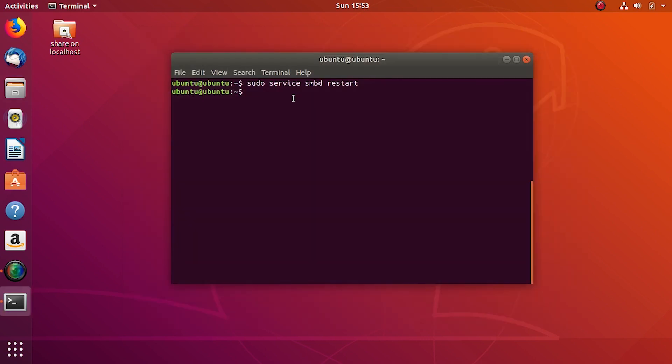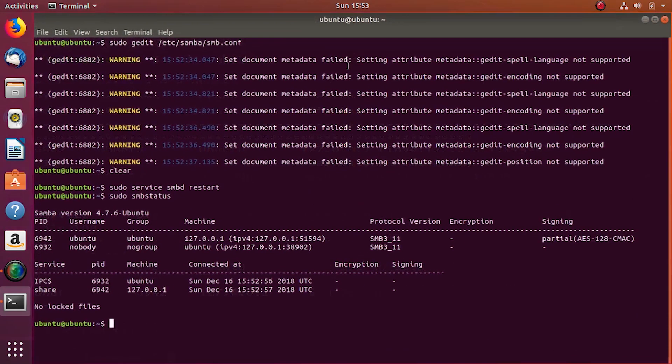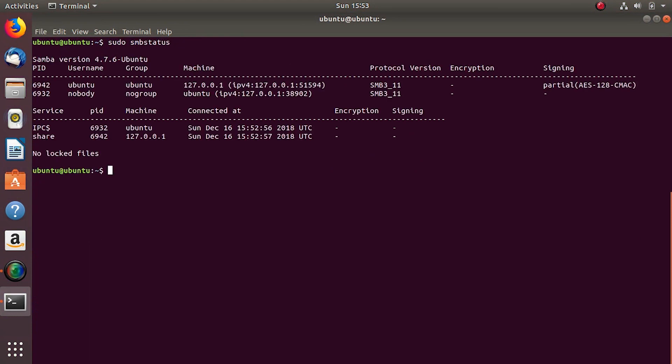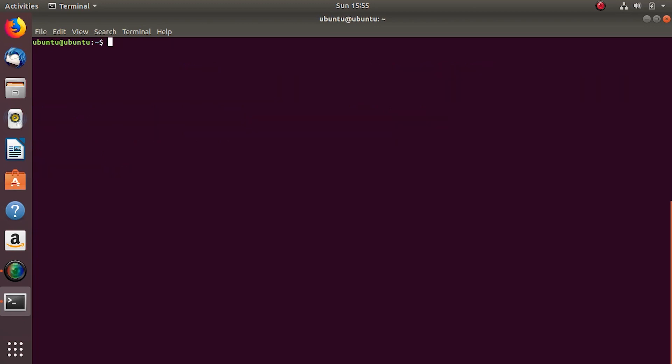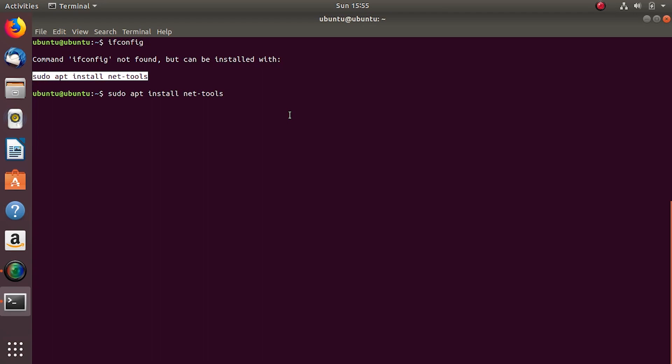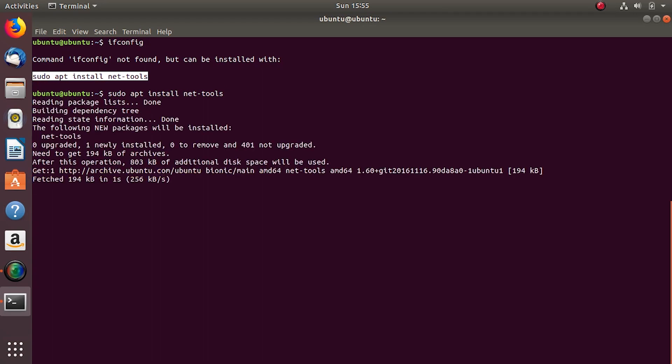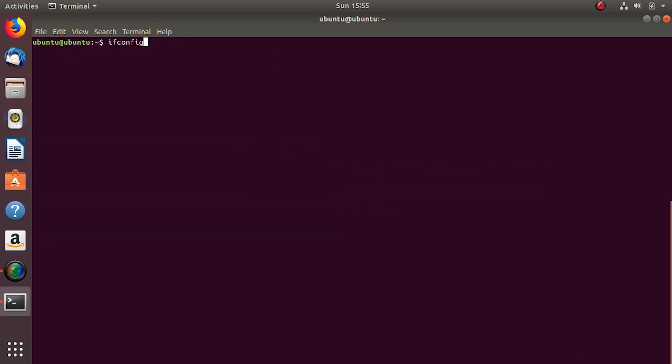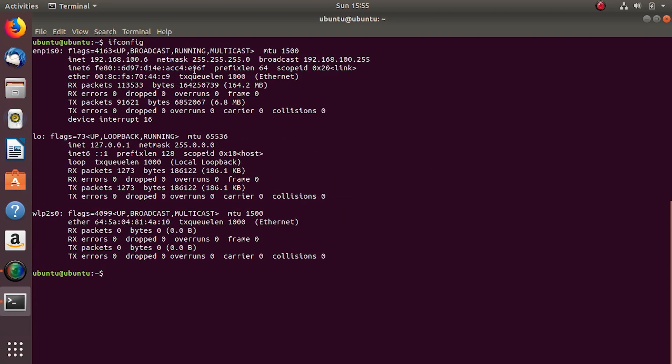To check the users currently accessing your server we have smb status. You have the user, the group, the IP address and other details like PID, start time of connection. Now let's try to connect to our server from an Android client. I'll need the IP of this machine with ifconfig after I quickly install the tool. My machine's IP is 192.168.100.6.